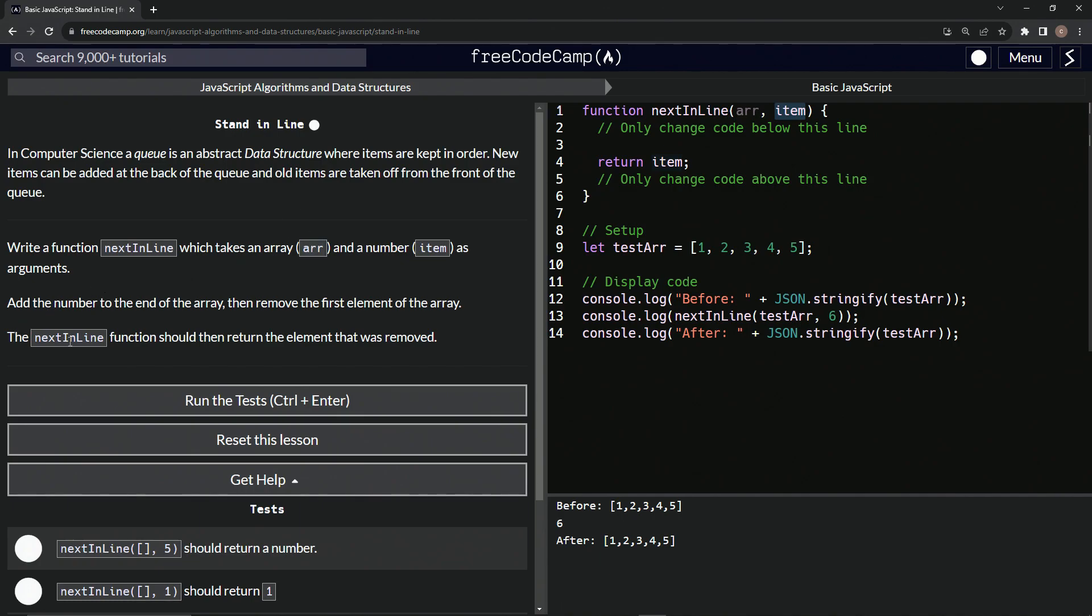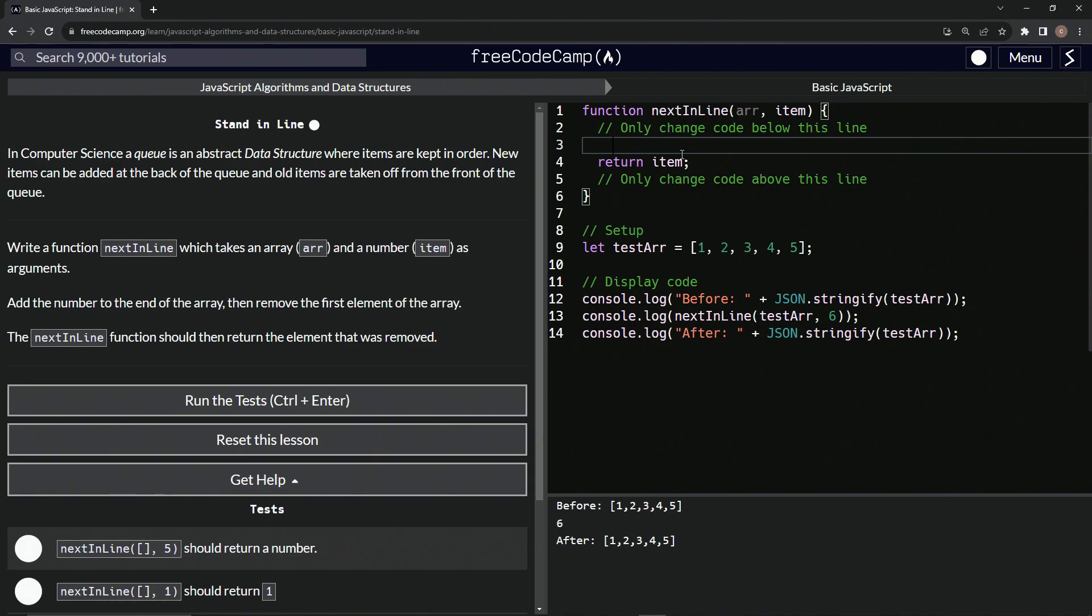So the next in line function should then return the element that was removed. So let's do that right here. So first things first, we're going to add the number to the end of the array. So we're going to do a push. We're going to use the push method on that.